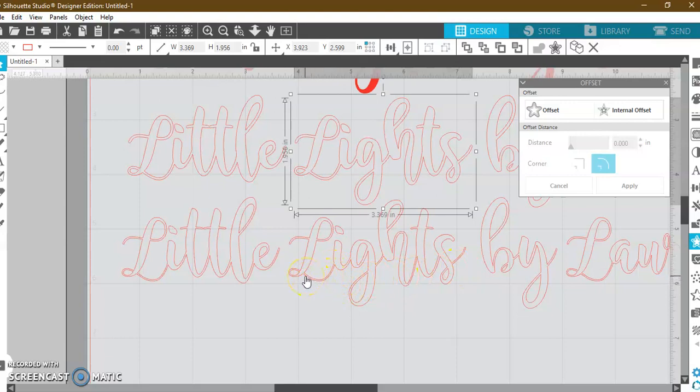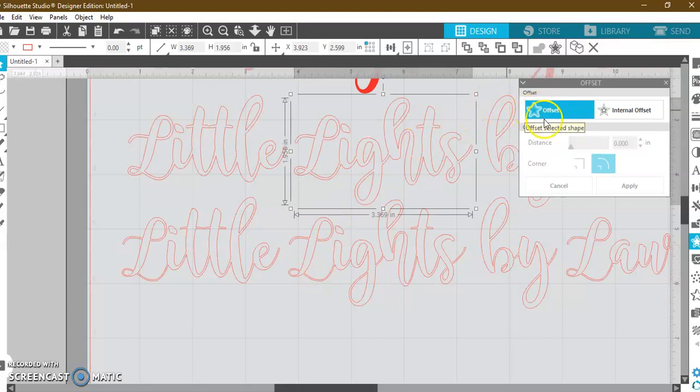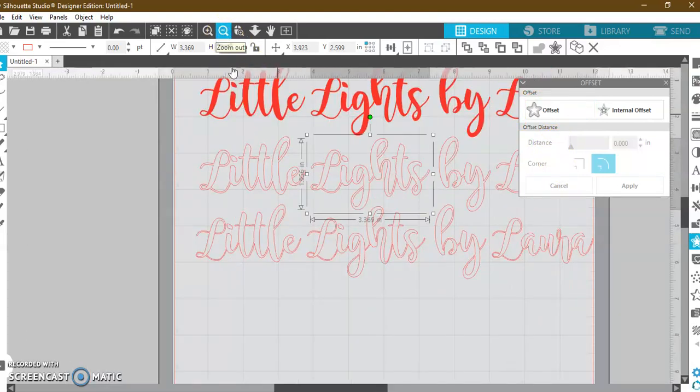Because let's say you were doing a cute monogrammed cup with this font—these lines are so thin that over time the vinyl is going to be far more likely to peel off because it's much thinner than what you see up here. So the offset tool is your best friend.